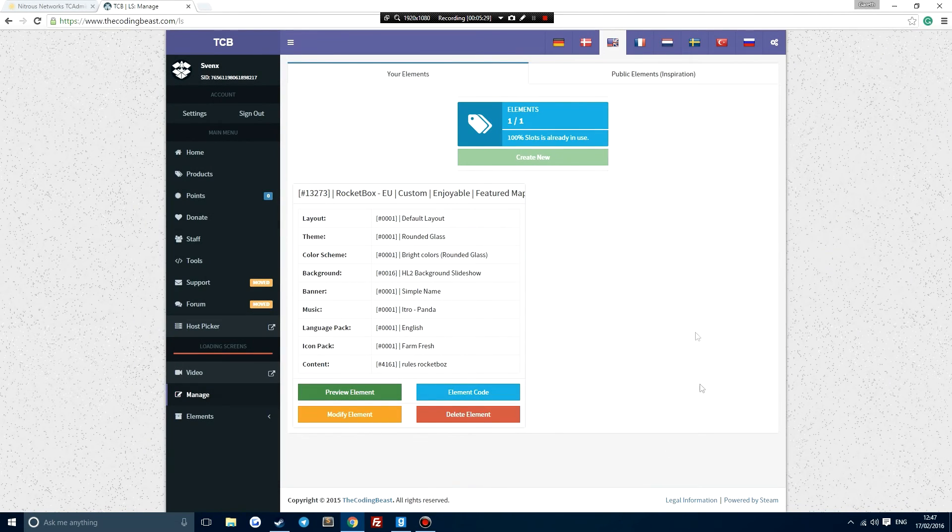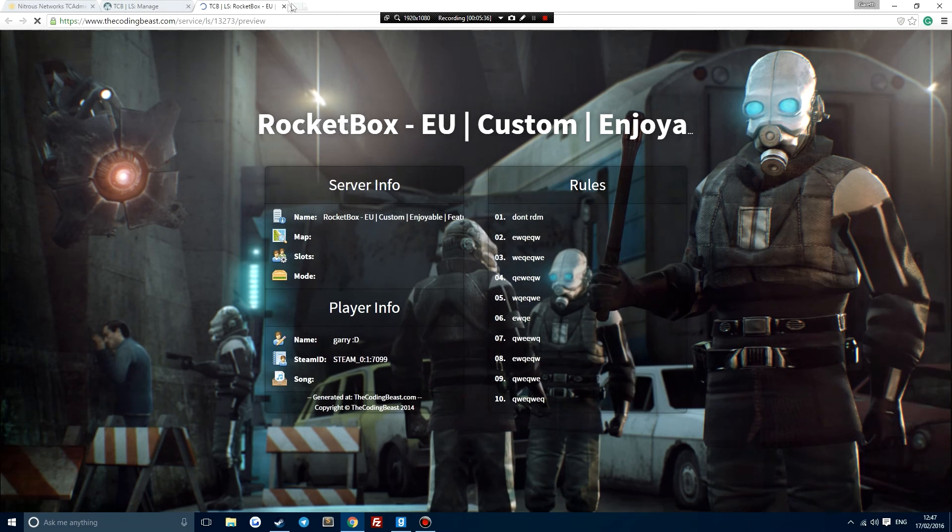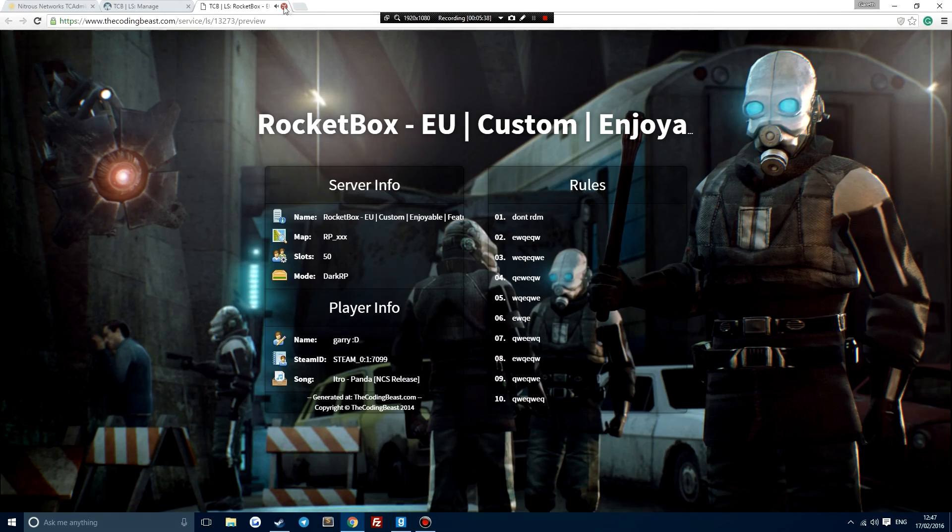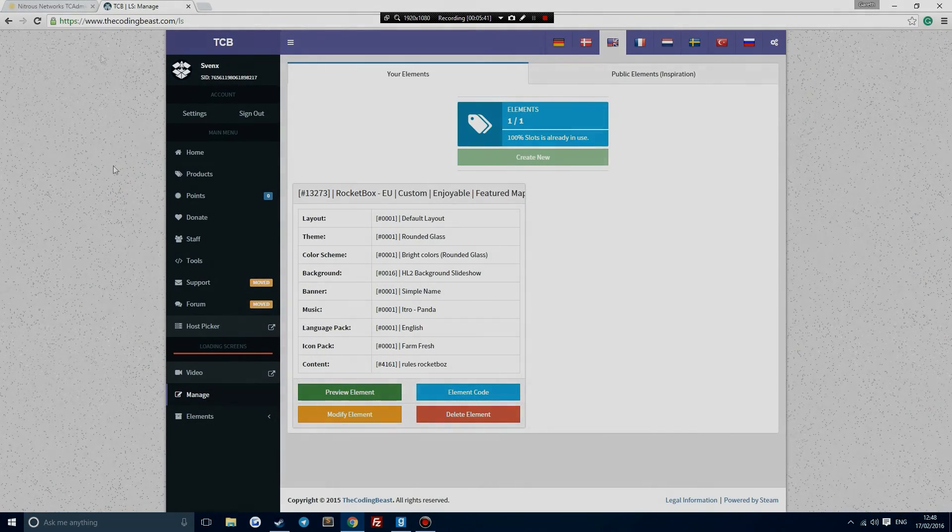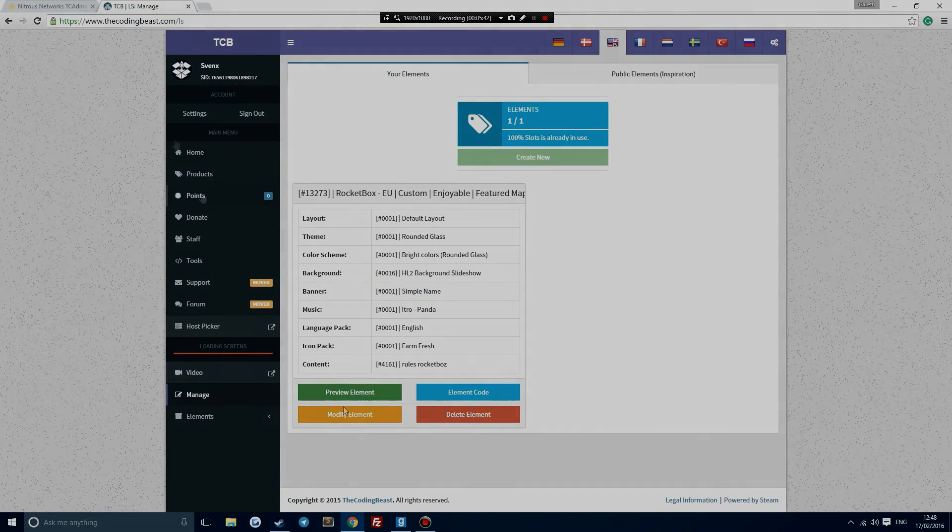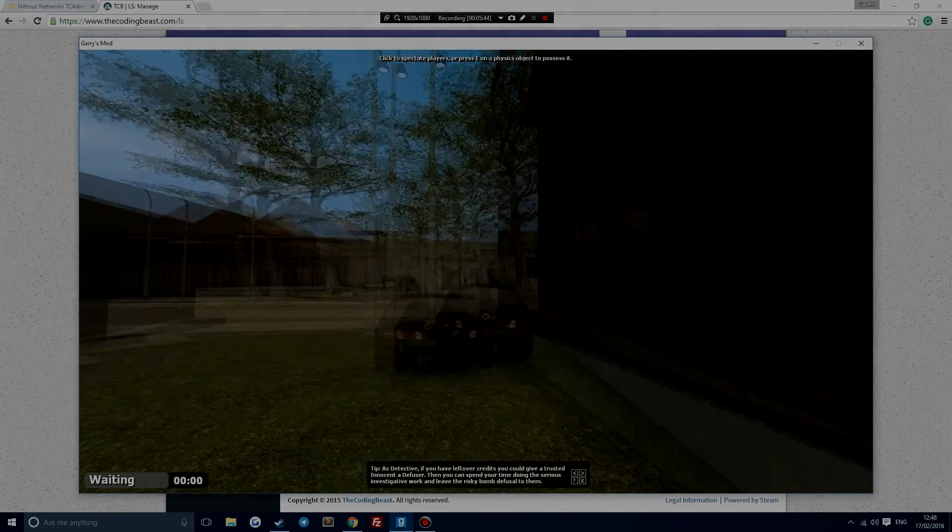So there you go. That is pretty awesome. The Coding Beast is good, it's just not unique. A lot of loading screens are looking like this these days. So I want to show you how to create a fully custom one. I'll do that very soon for you. Hopefully this has helped though. So now we have our awesome loading screen on our server.